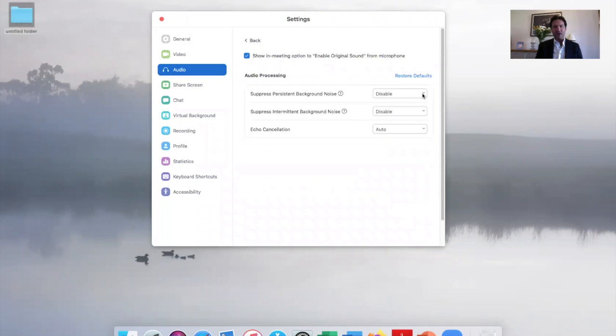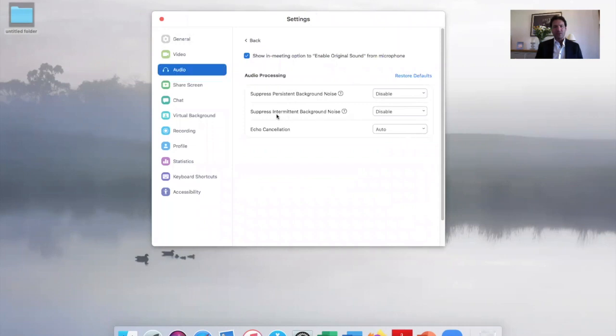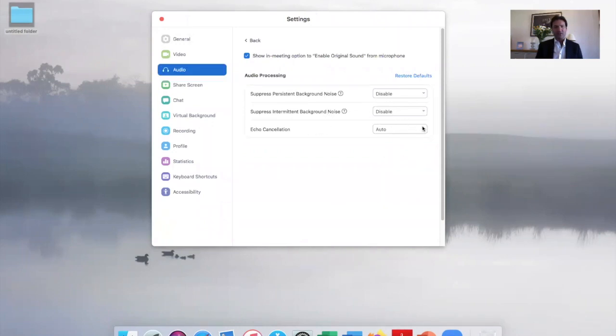Suppress persistent background noise - this will be on auto. Switch it to disable. And the same here with suppress intermittent background noise - move that to disable as well.